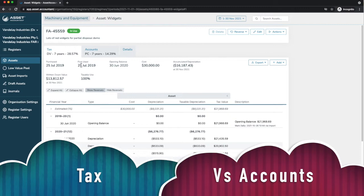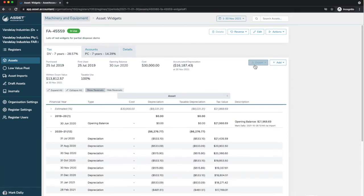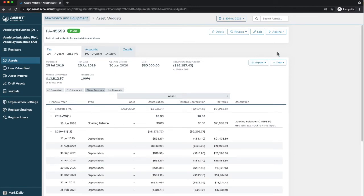What you're looking at down here is all of the depreciation by period ever since the asset was first purchased on the 25th of July 2019. Again, you can export your data however you see fit.